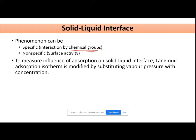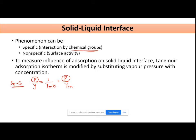To measure the influence of adsorption on the solid-liquid interface, we use the Langmuir adsorption isotherm, which we defined for gases. For the gas-solid interface, the equation was: p/y = 1/(ym·b) + p/ym. The same equation gets modified for the solid-liquid interface, where pressure p is replaced with concentration c, giving: c/y = 1/(ym·b) + c/ym.